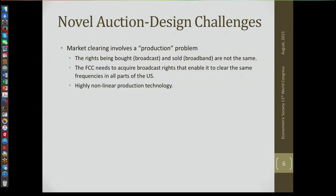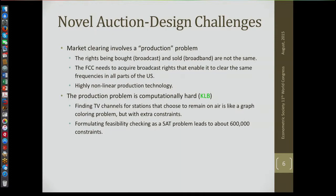We conceive of market clearing as a production problem in which we're buying inputs and selling outputs. The second problem is that the production problem is computationally hard. Finding TV channels for stations that choose to remain on the air — not sell their rights — is like a graph coloring problem but with extra constraints. You have to assign a TV channel to each station that remains on the air.